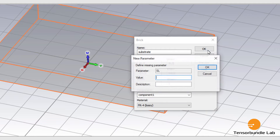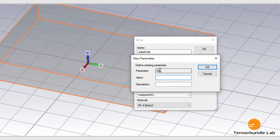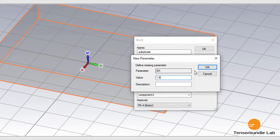Now let's define the parameters for the substrate. SL is the length, which is 59 mm. SW is the width, which is 76 mm. And SH is the thickness of the substrate, 1.5 mm.